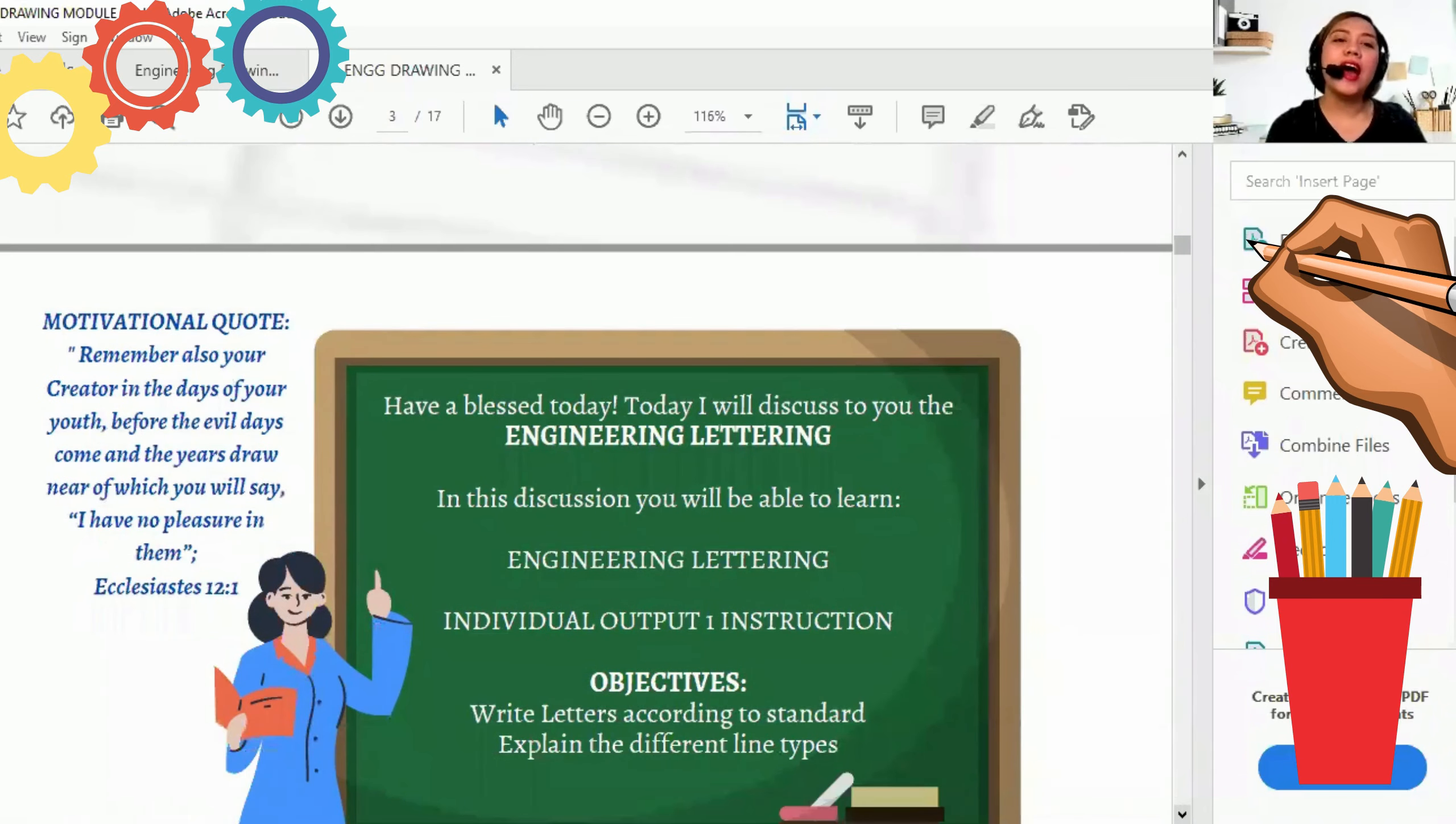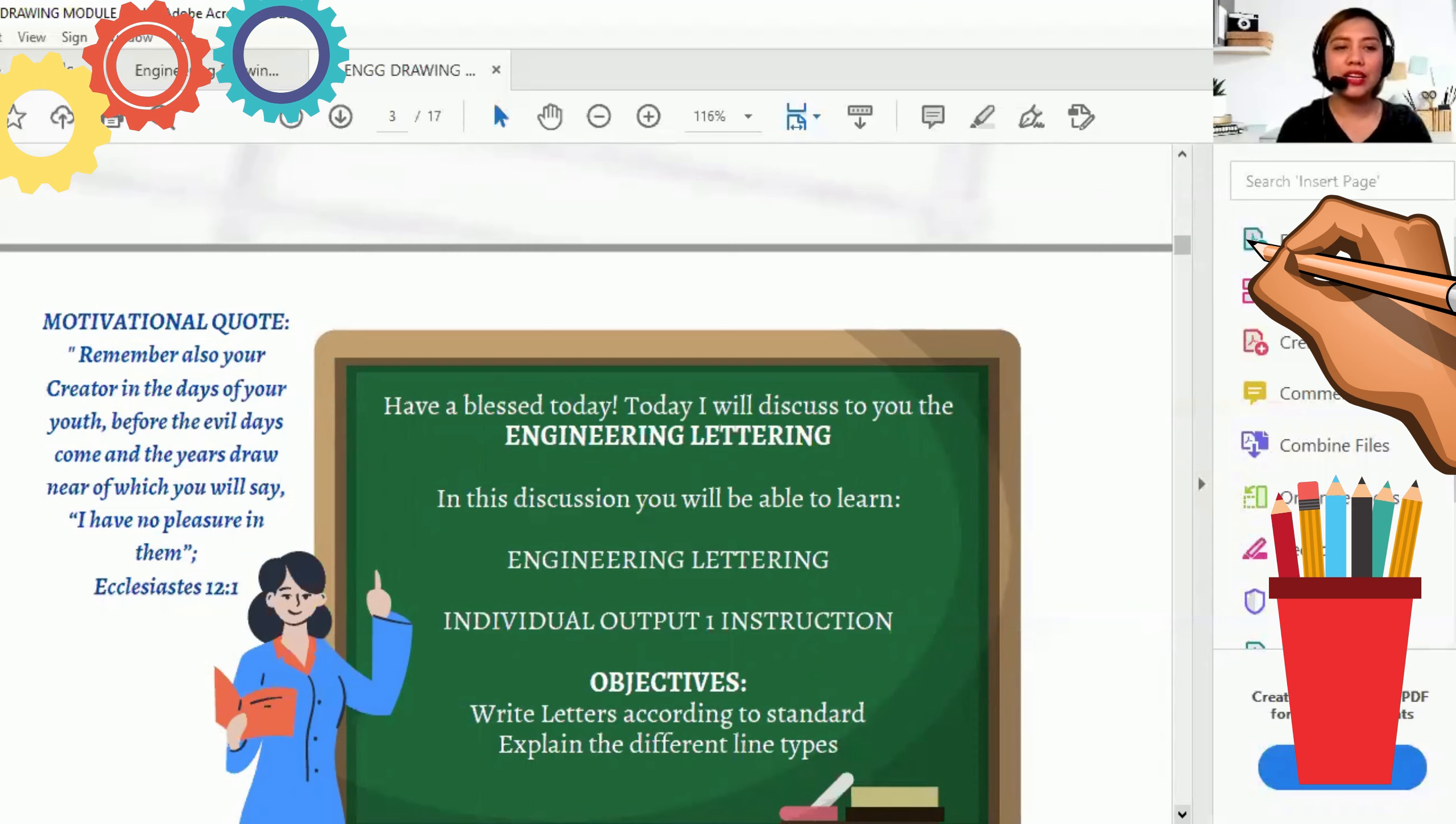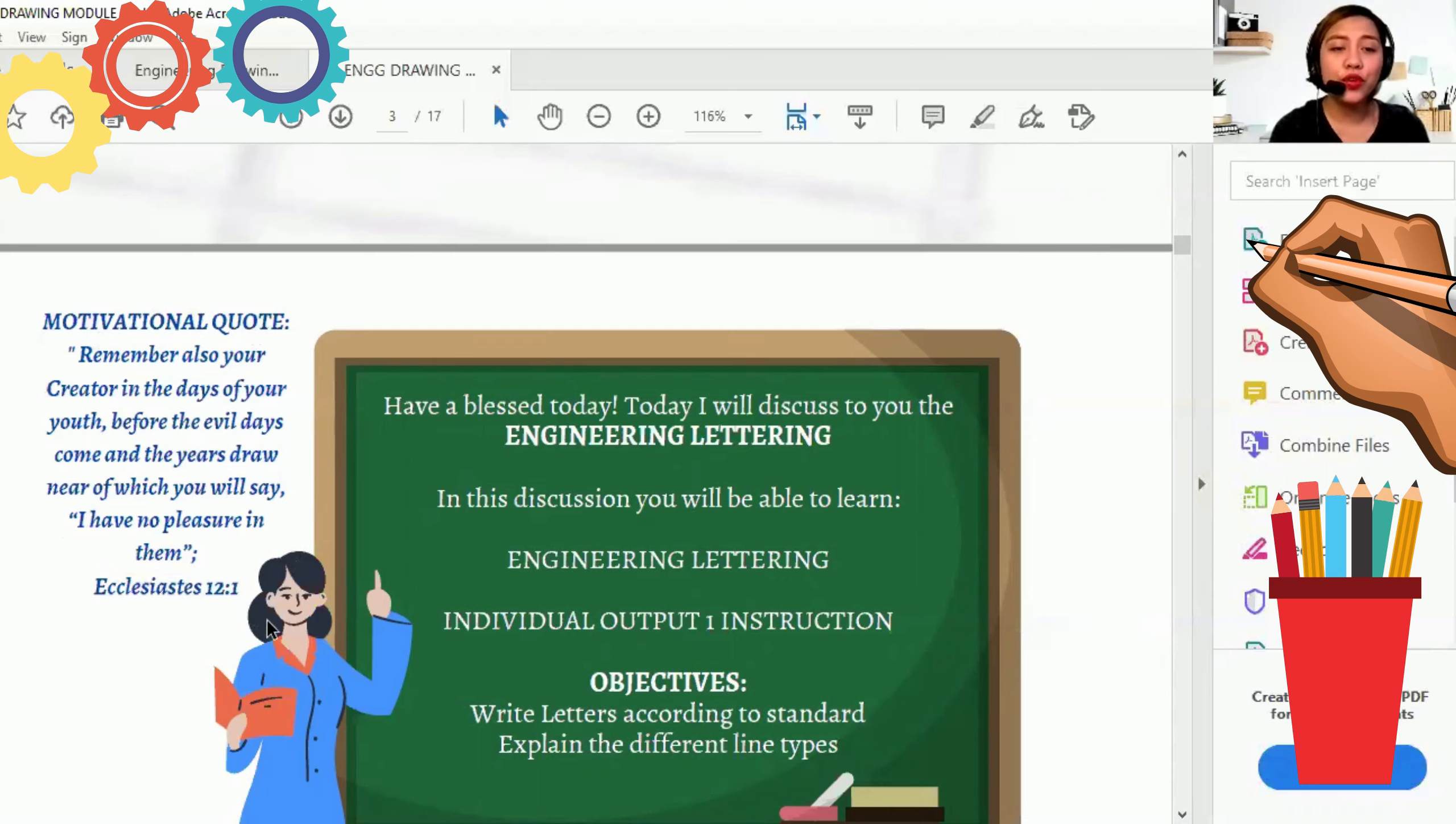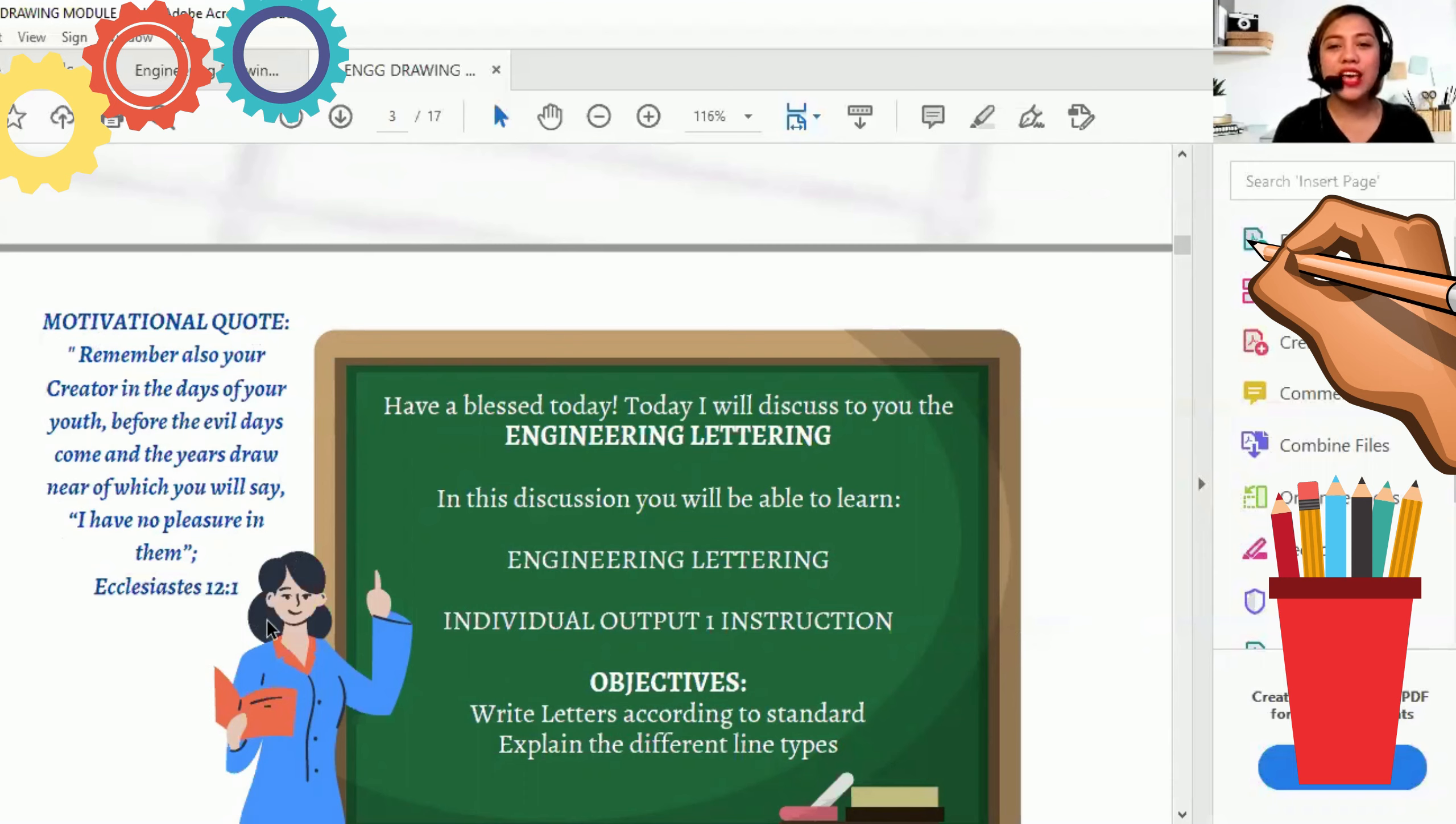So our motivational quote for today, Ecclesiastes 12.1: Remember also your Creator in the days of your youth before the evil days come and the years draw near of which you will say, I have no pleasure in it. Have a blessed day today and I will discuss to you the Engineering Lettering.